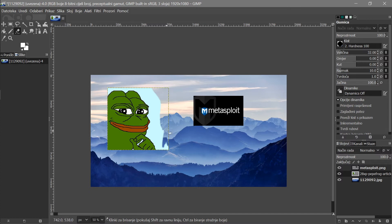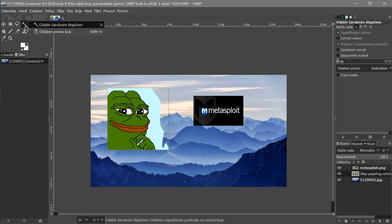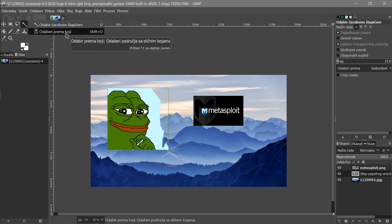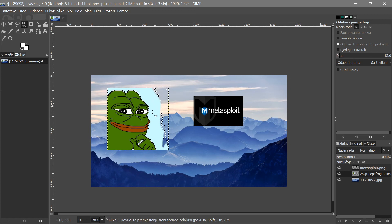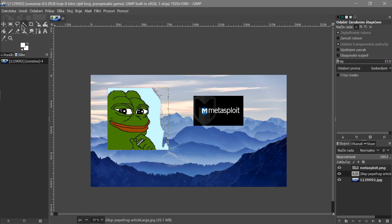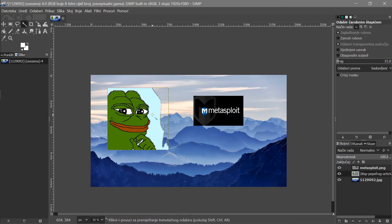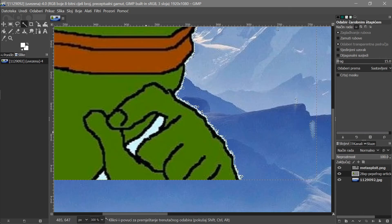Instead of using the eraser manually, we can use the Fuzzy Select tool — press U or right-click and pick Select by Color. This picks all the blue color from the picture. I'll use the Fuzzy Select — right-click to get the menu, choose it, and now it selects a color region. Press Delete and the background is gone. Then click the small blue area between his hands and delete that too.